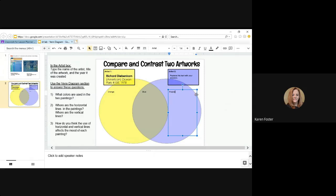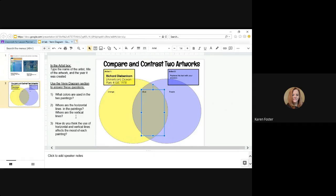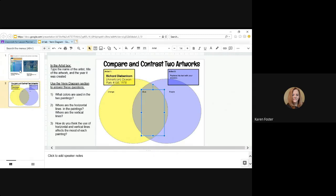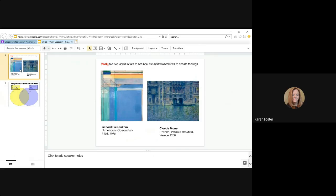Now that's just one of the questions. You have two more questions to answer. Where are the horizontal lines in the paintings? So you would compare the paintings and decide where are the horizontal lines. Are they in the top, the bottom, the left, or the right? Come back to your Venn diagram.